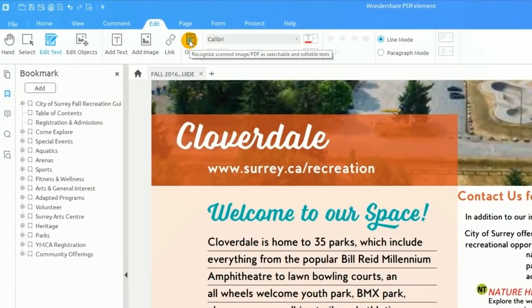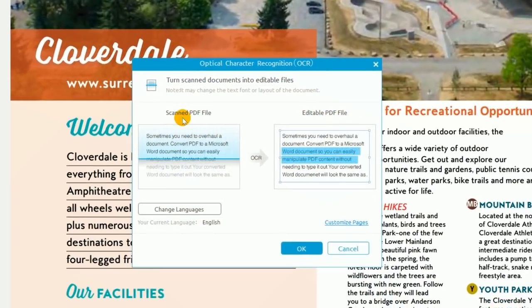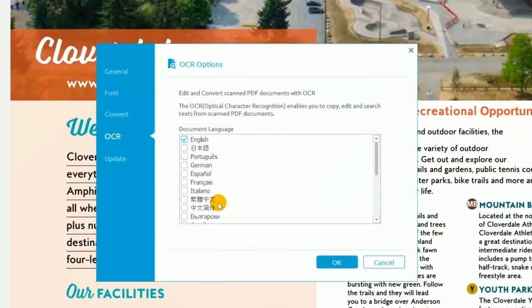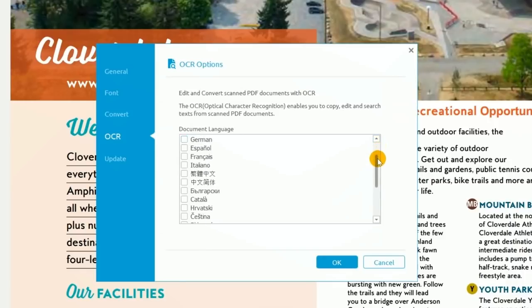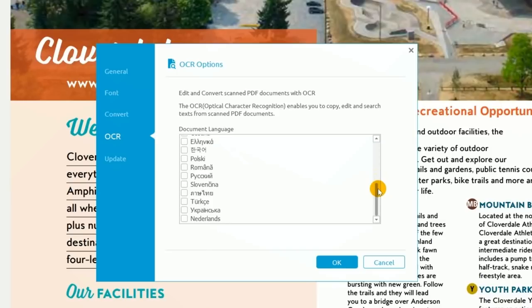PDFelement's OCR supports over 20 of the world's most popular languages like English, Spanish, Portuguese, Russian, German, traditional and simplified Chinese, Japanese, and many more.